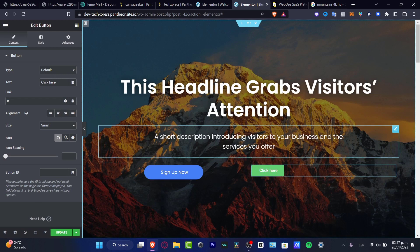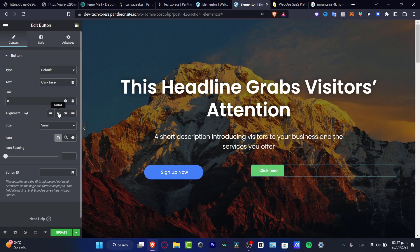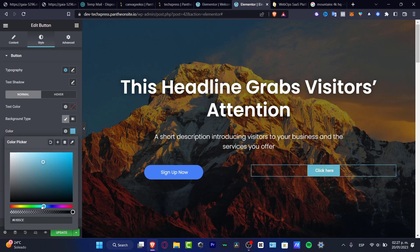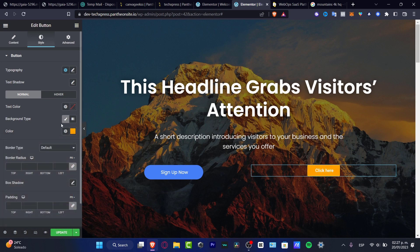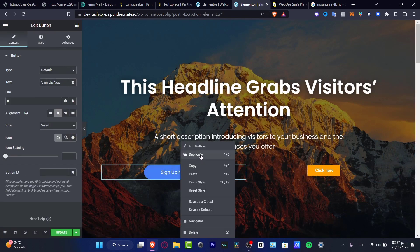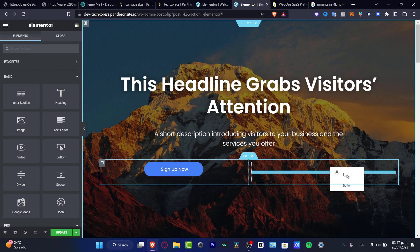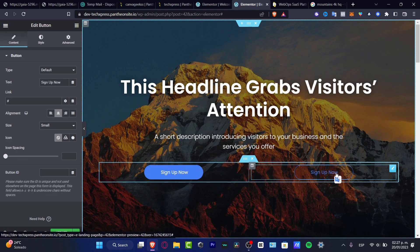I want to create two different templates. Here into the alignment, I'm going to go into the center. Into type, go into info, and into style I'm going to do something related to what I created before — using a more yellow color. I have the text shadow and the background type. I can duplicate this one, delete this button, and drag and drop to have two different options. Instead of 'Sign Up Now,' I want to change it to 'Schedule' or 'Contact Us Here.'